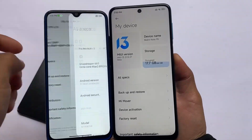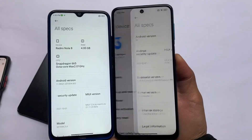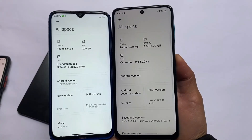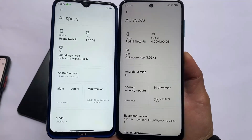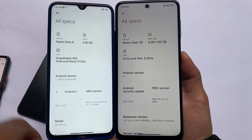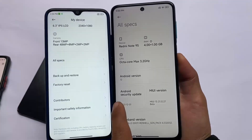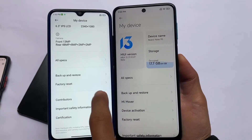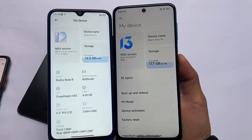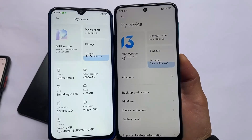First of all, MIUI 13 was released in two variants — the first one is Android 11 based and the second one is Android 12 based. Right now we have both builds available: MIUI 12.5 based on Android 11 and MIUI 13 based on Android 12.